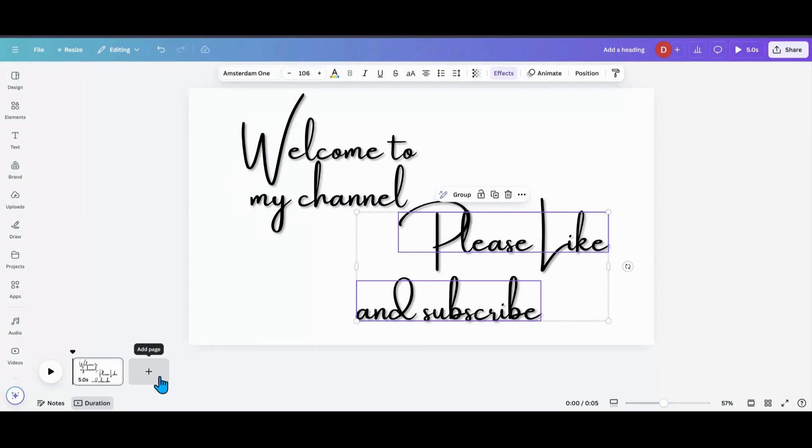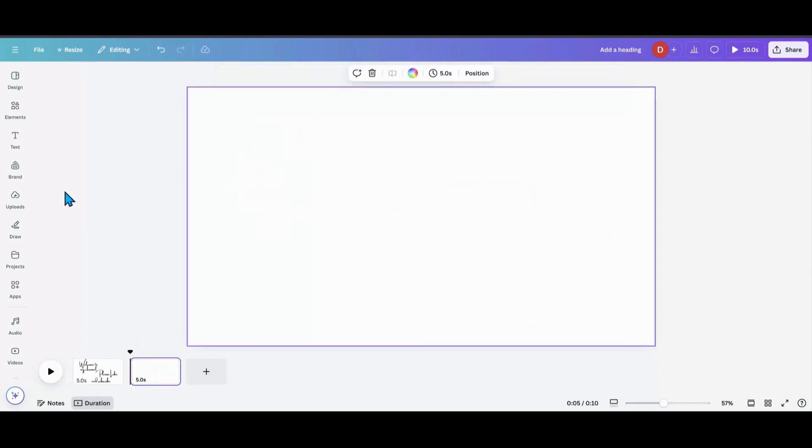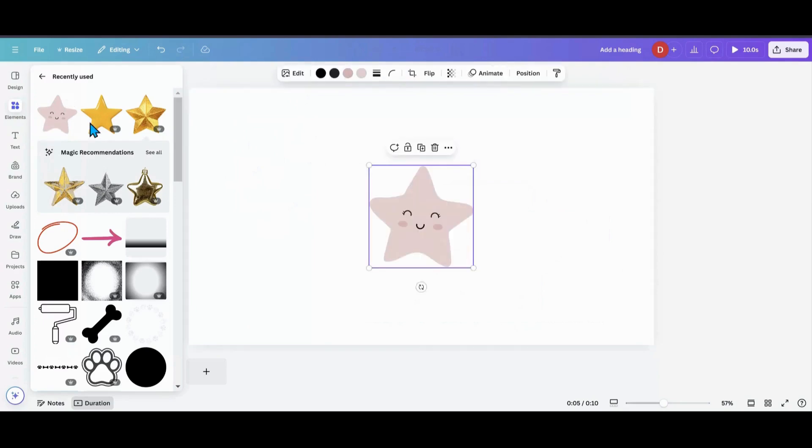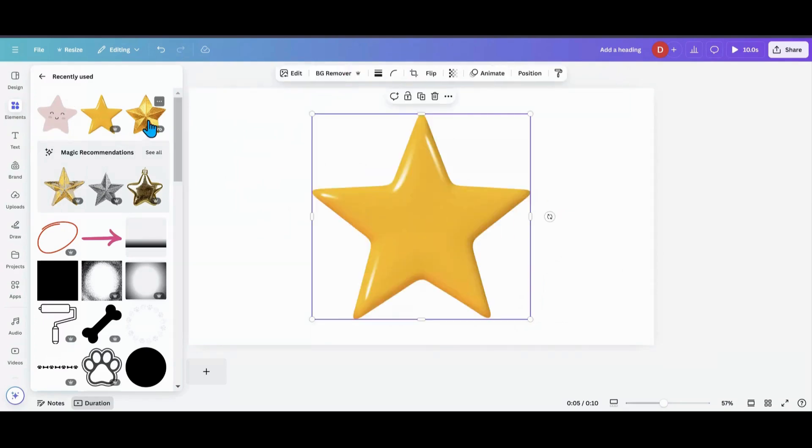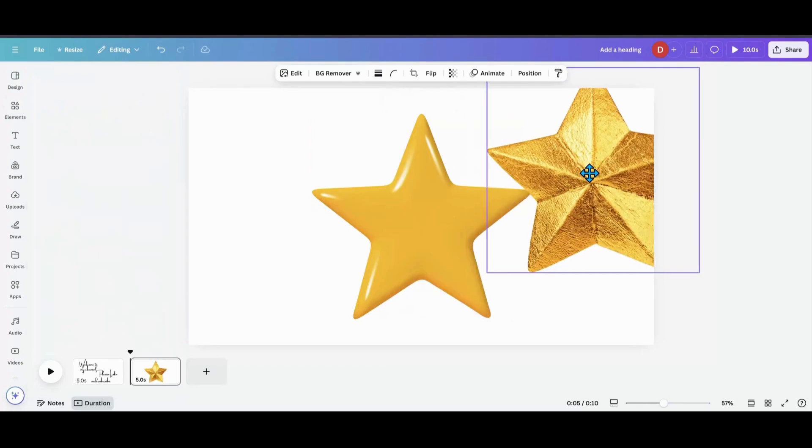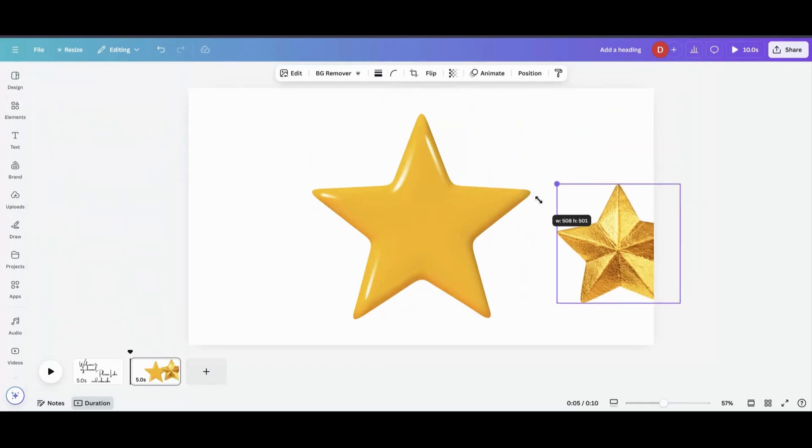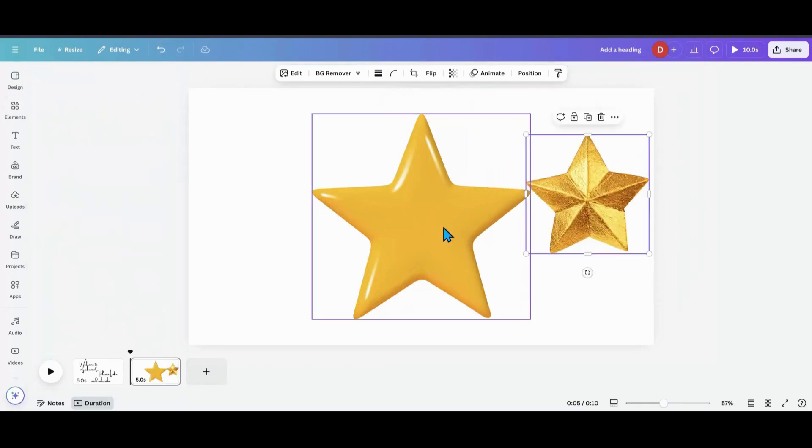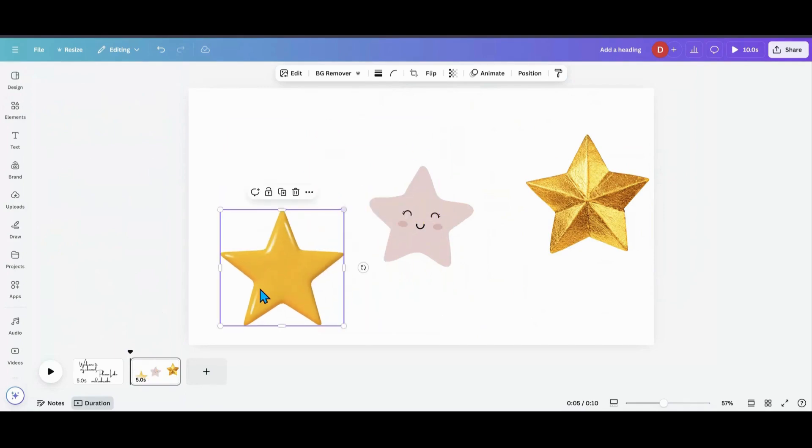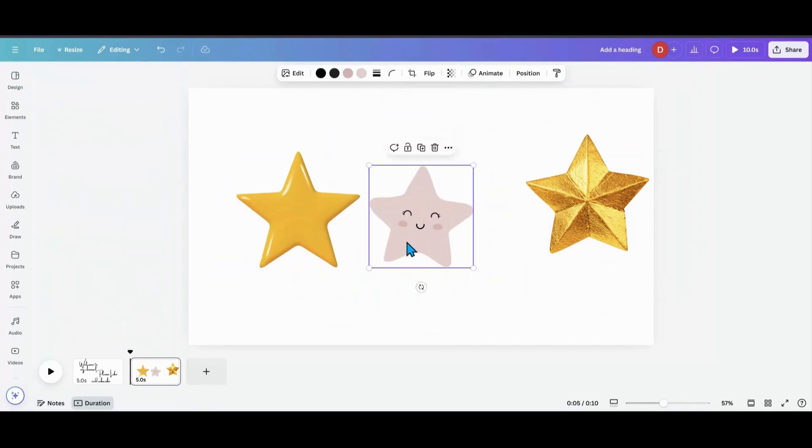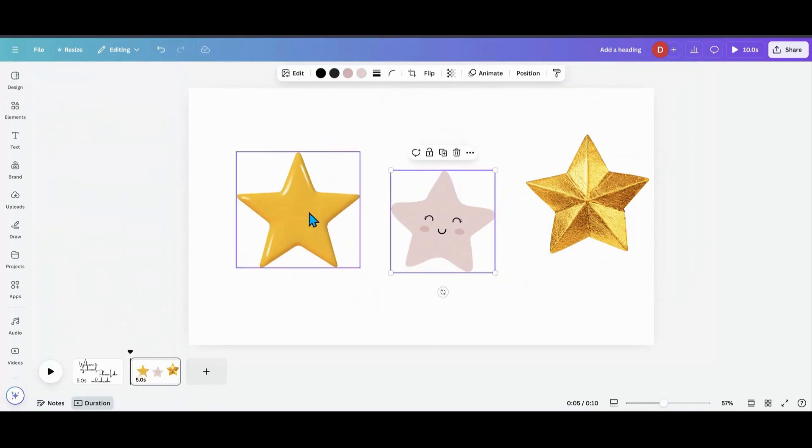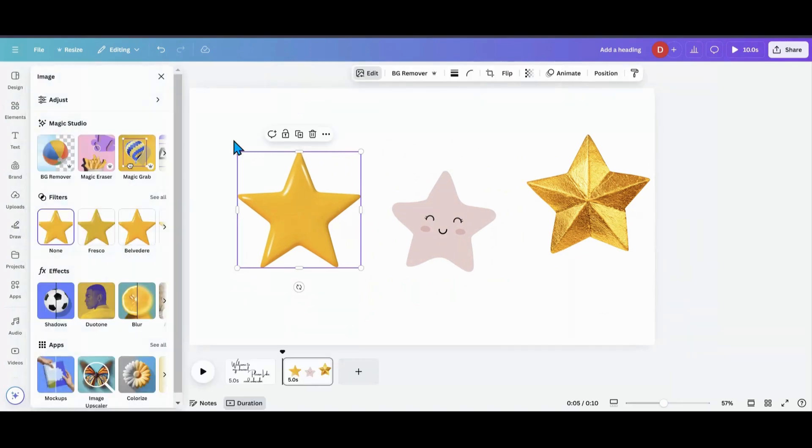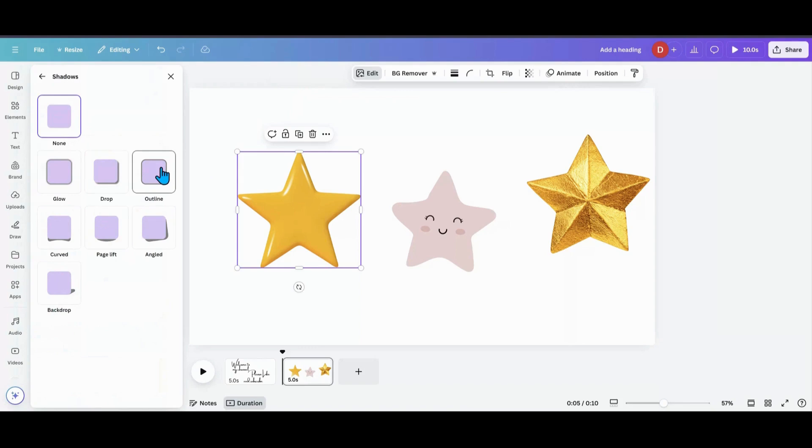So let's play around with an element. Let's go to elements. I use these stars. Let's grab these stars, right? I got three stars. And I'm going to move them around. I'm going to take this one, I'm going to go into edit, I'm going to go into shadows, and I'm going to put an outline around it.